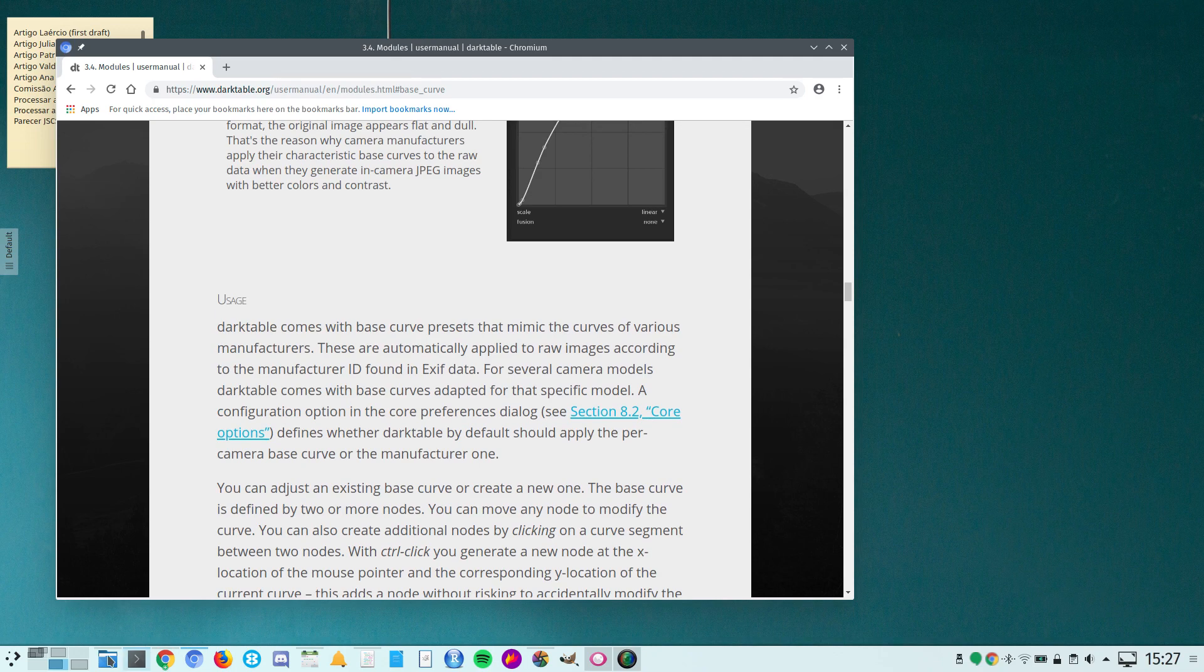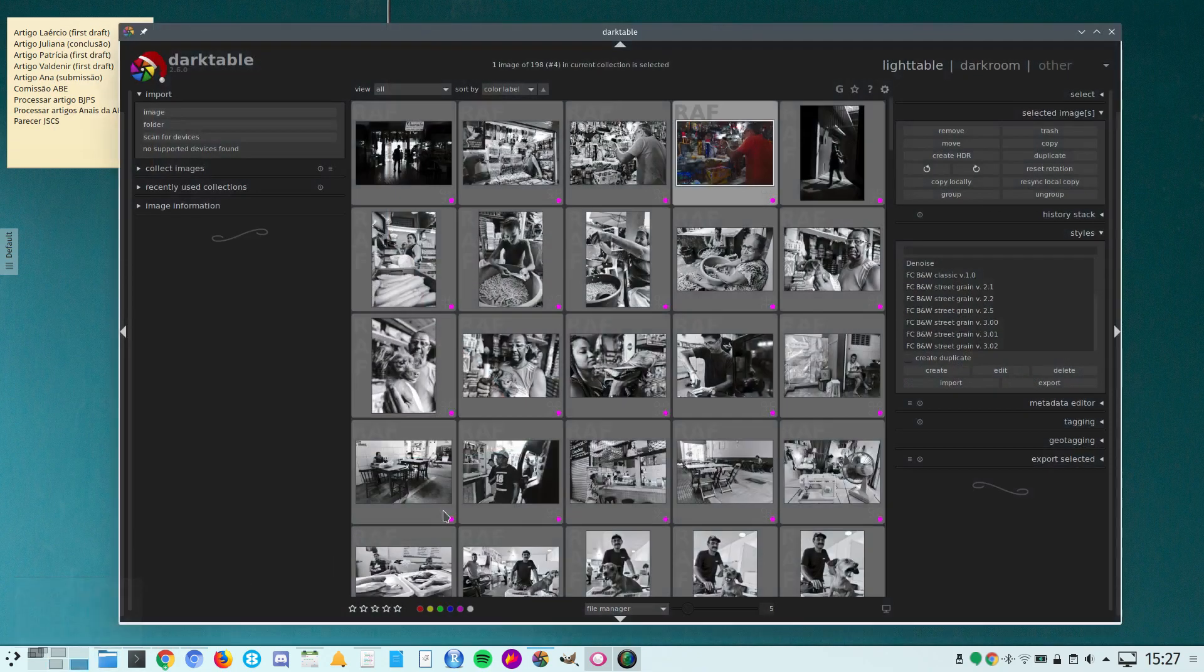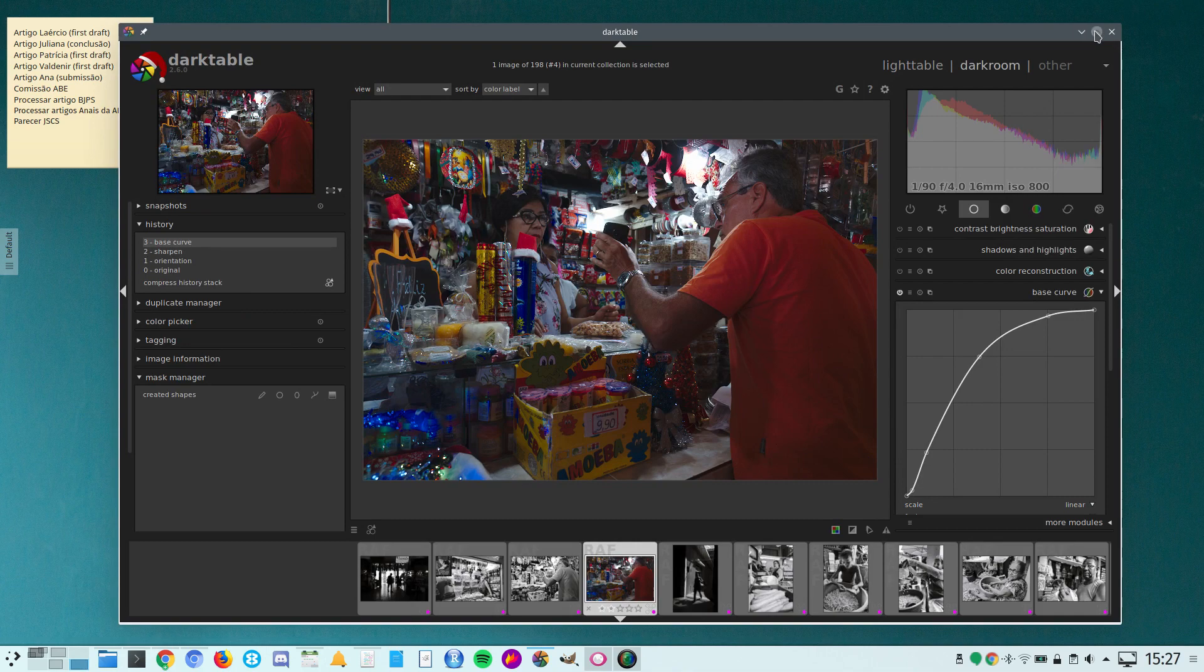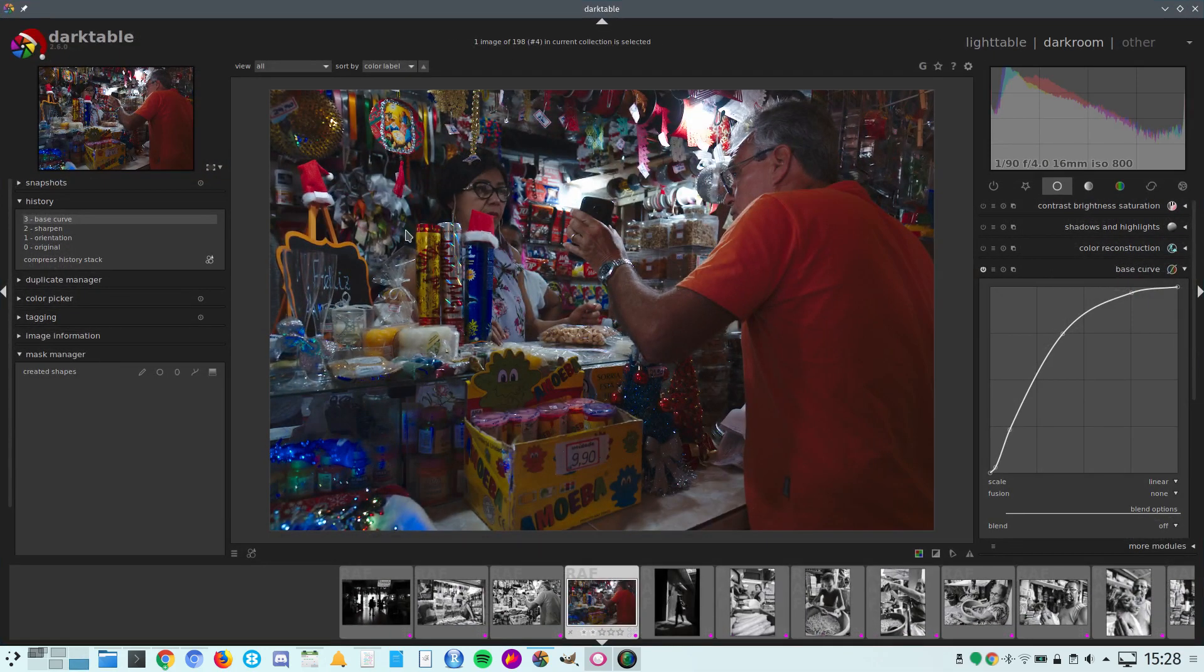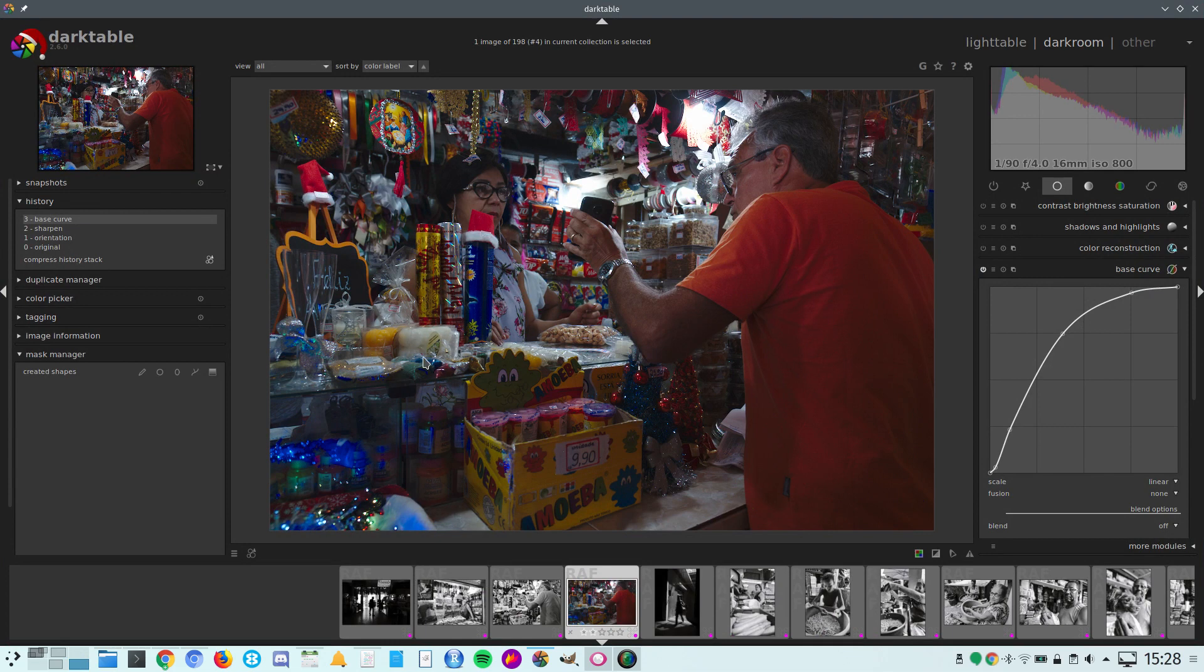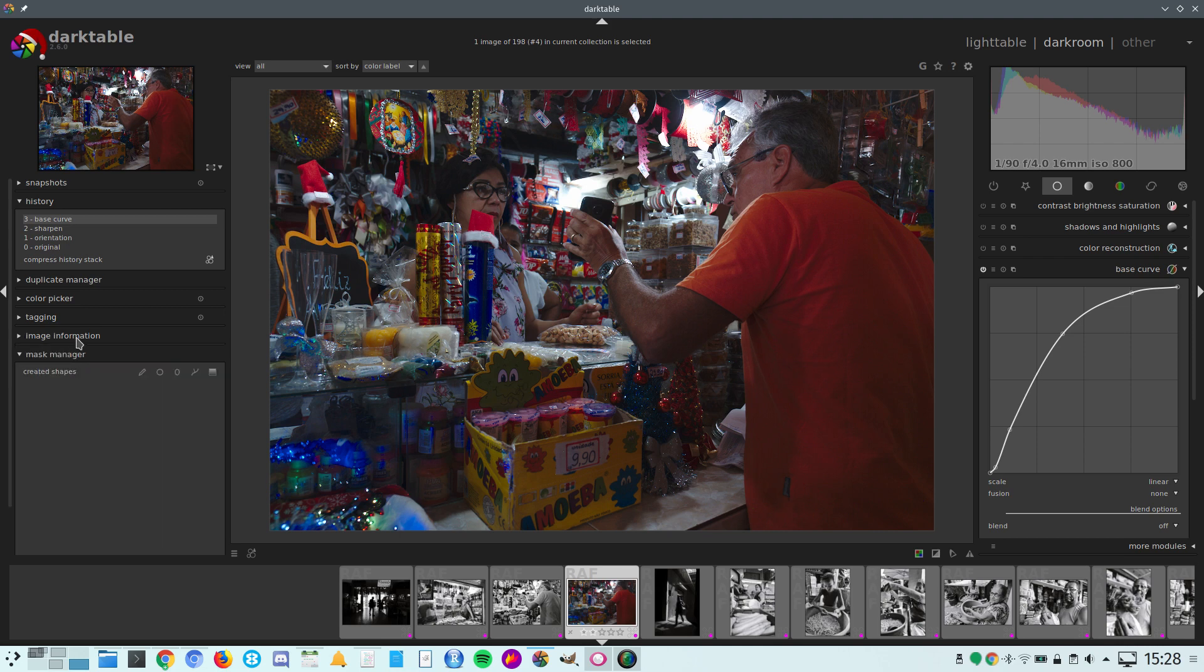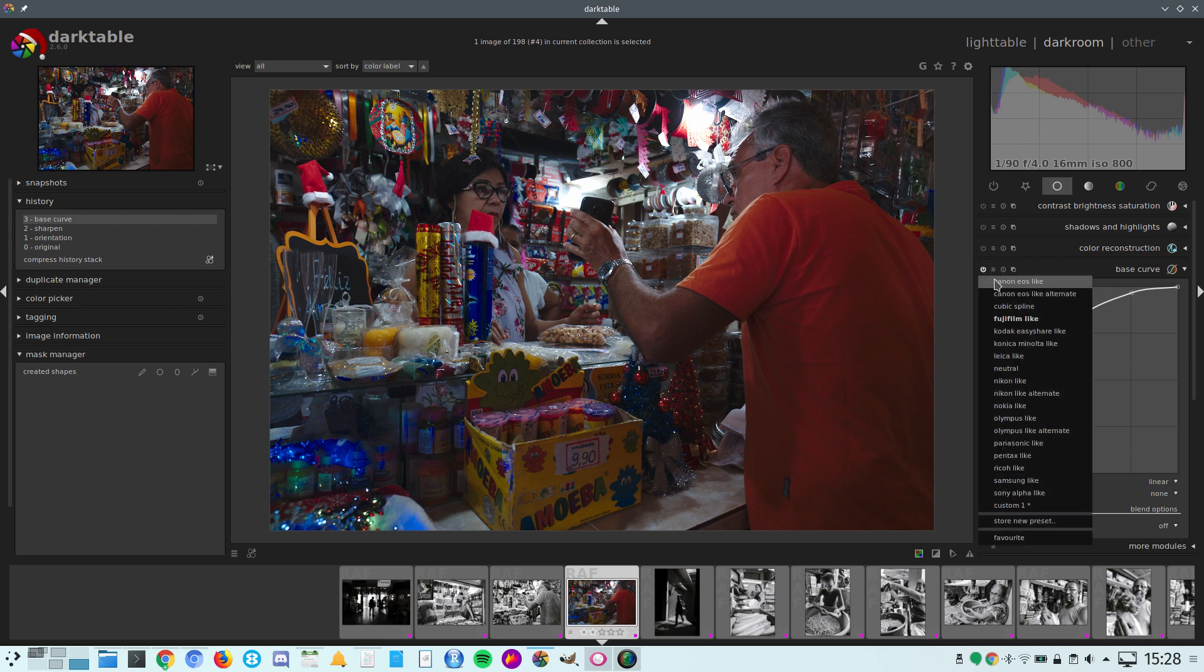Let me open an image here. As you can see, this is a raw image shot with a Fujifilm X-Pro2 camera, and it's clearly underexposed. Darktable applies the Fujifilm-like base curve here.